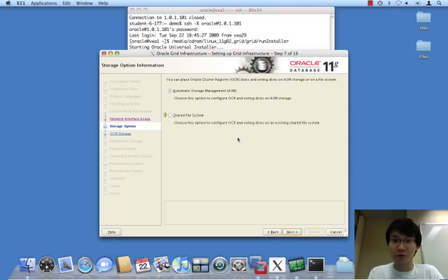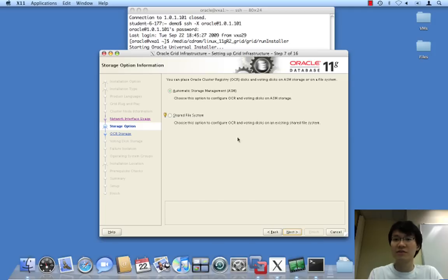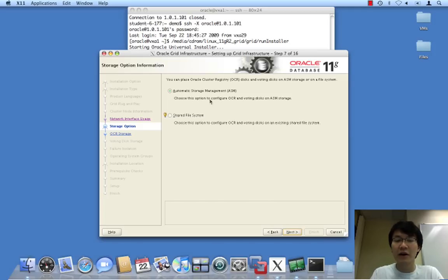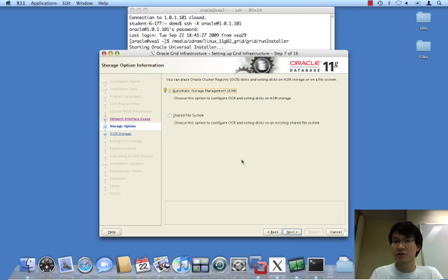Interrupted by the janitor. ASM is where we're going to place our OCR and our voting disks. This is a new feature of 11GR2 that's very welcome. And again, the architecture of this and details of which will be in the written details.